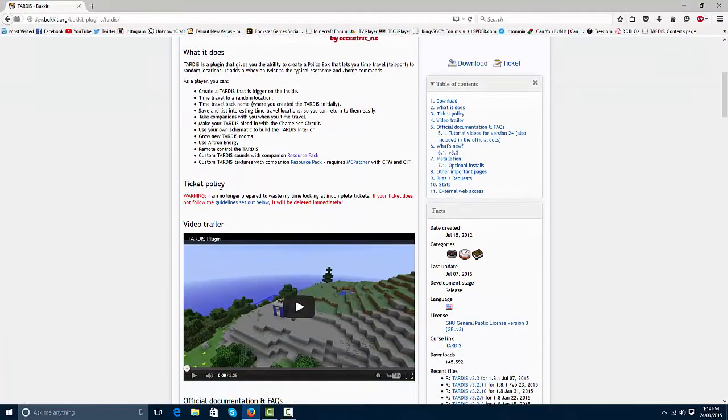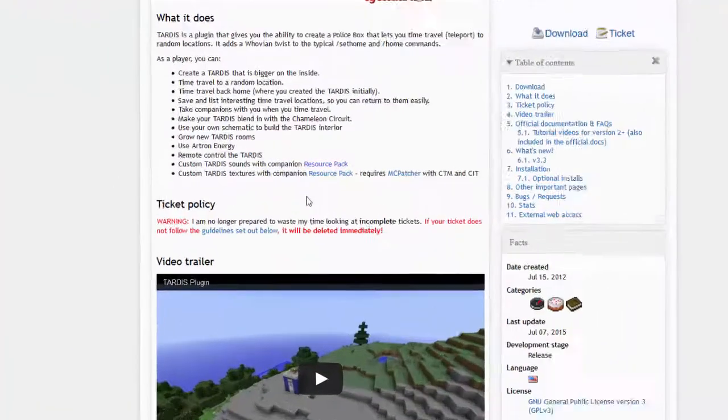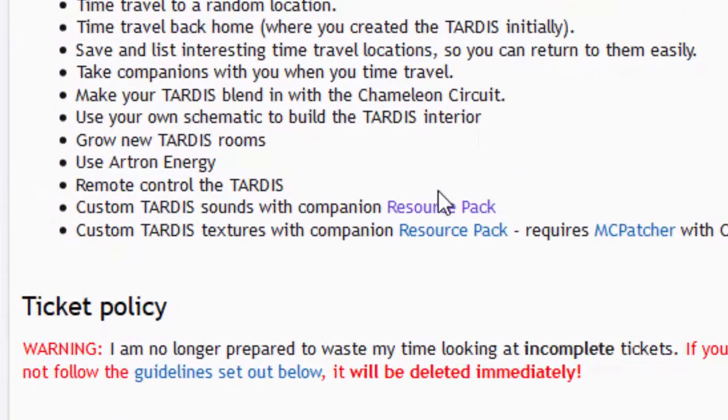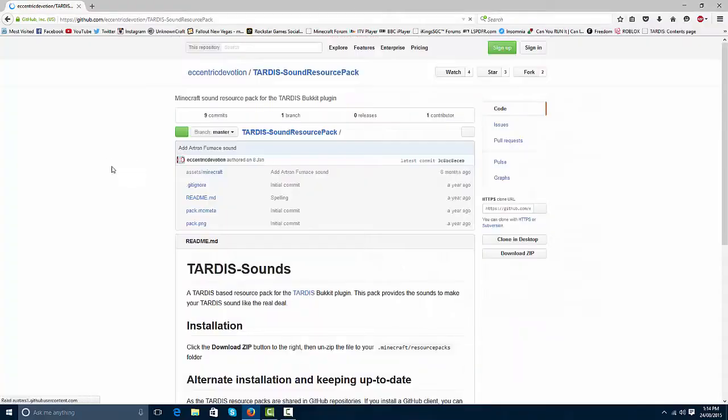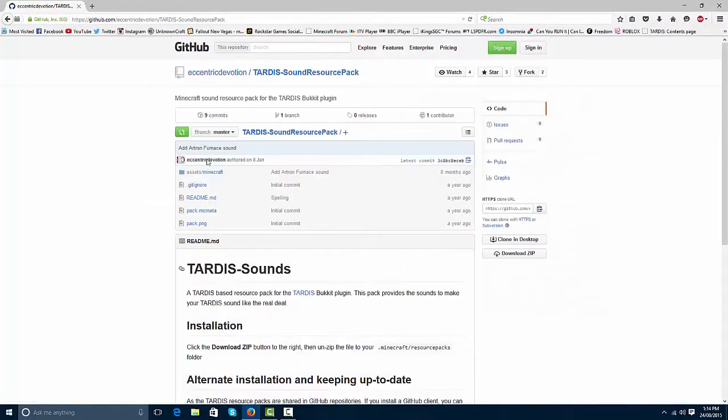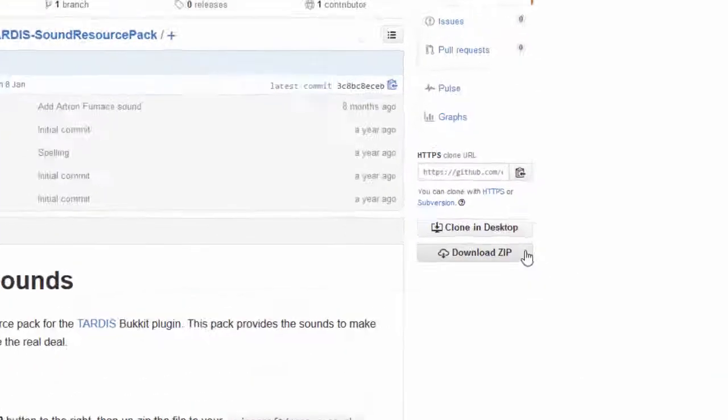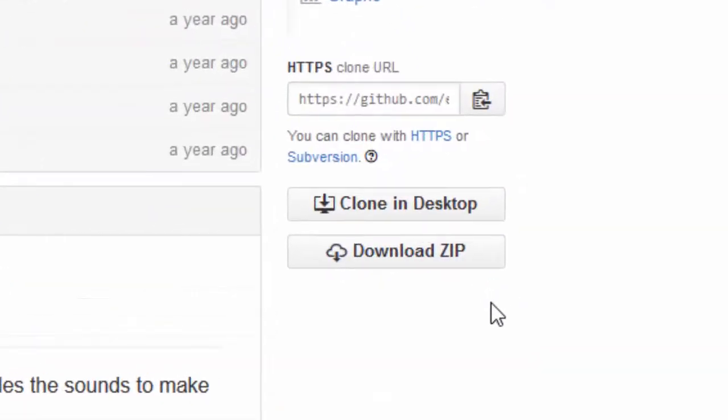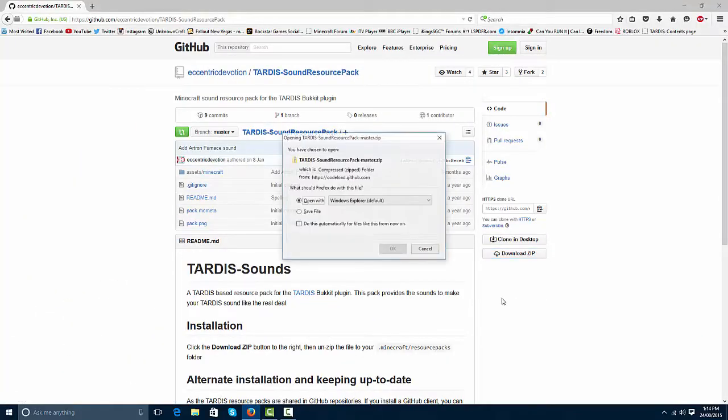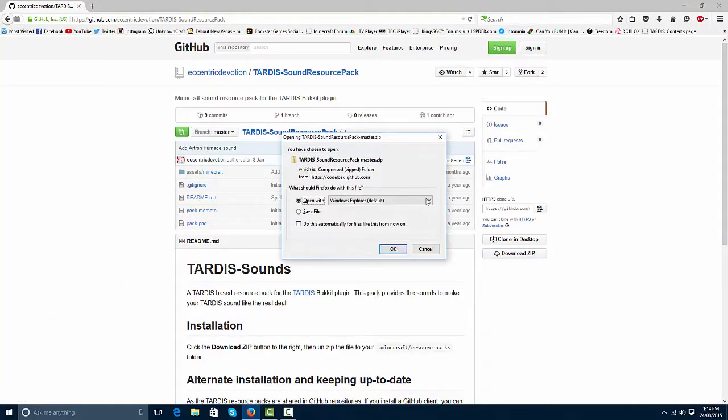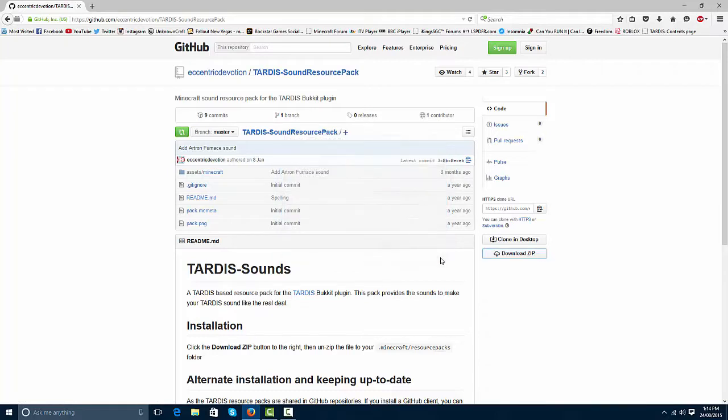So step one, you want to come to here and click on the sounds resource pack. You click on that and it will take you to this page here. You want to go to here, download zip, and when you click that it should start downloading. Yeah, just download that.